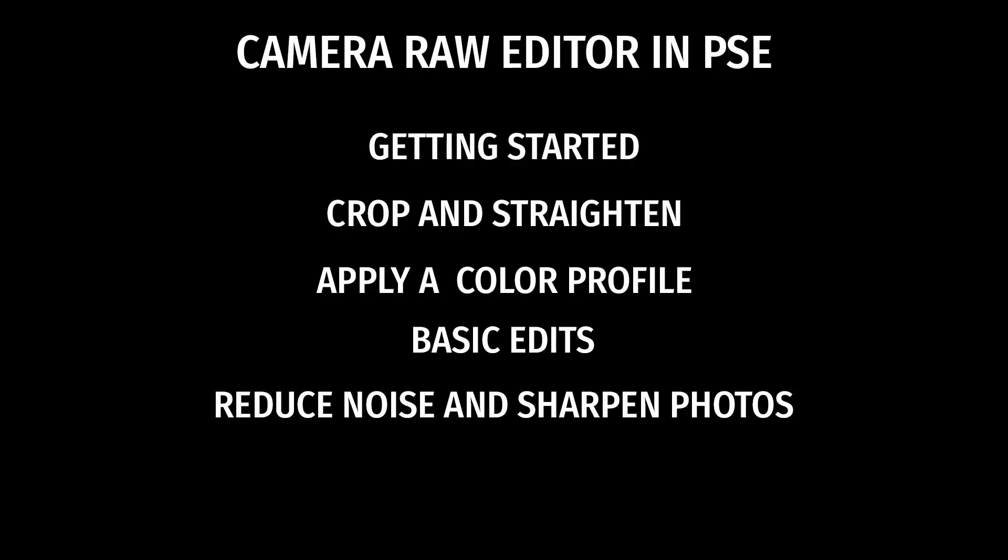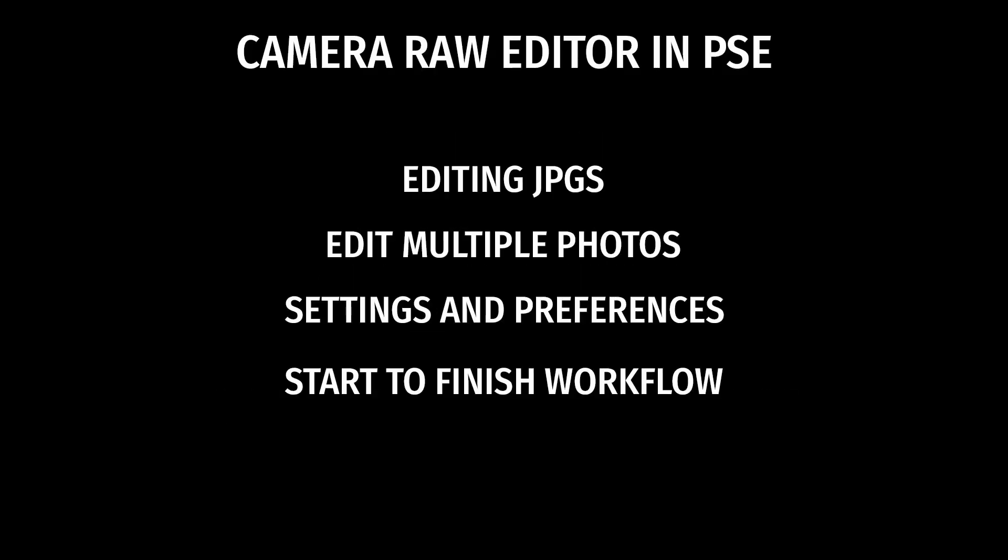This video is part of a series on the Camera Raw Editor. If you like this video, please hit like and then subscribe to my channel to see the other videos or learn about other videos coming up in the future.